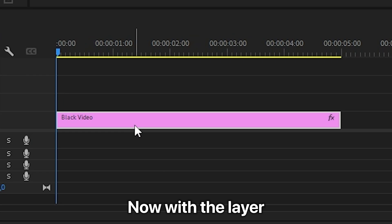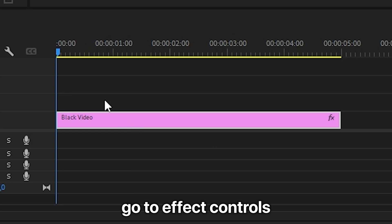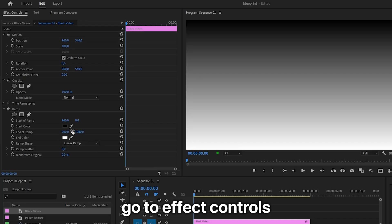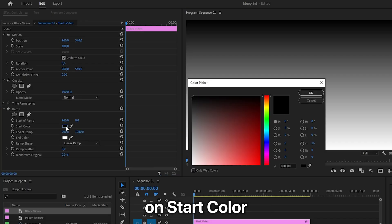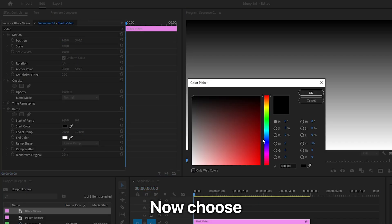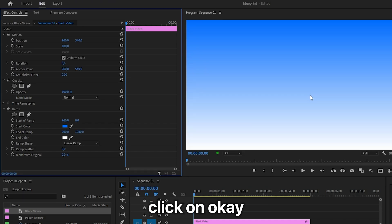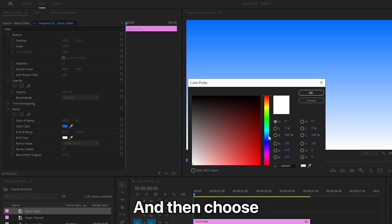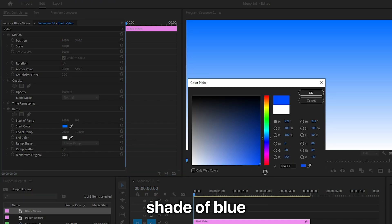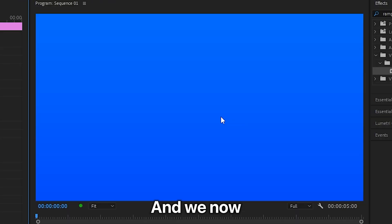With the layer selected, go to effects controls and click on start color. Choose a blue color shade that you like and click OK. Then click on end color, choose a different shade of blue, and click OK. You now have this blue gradient background.